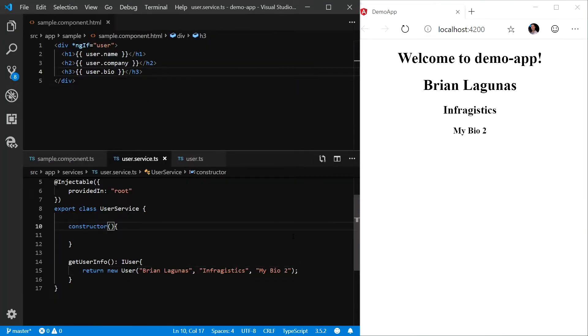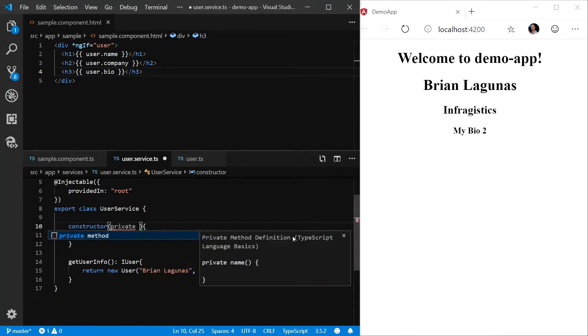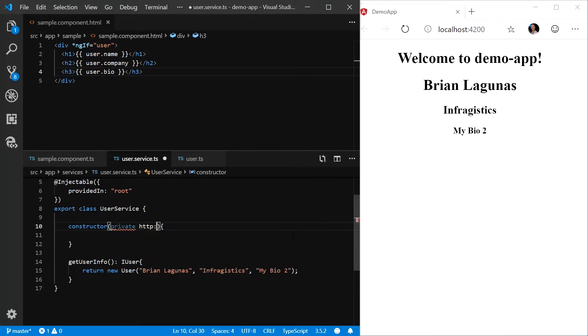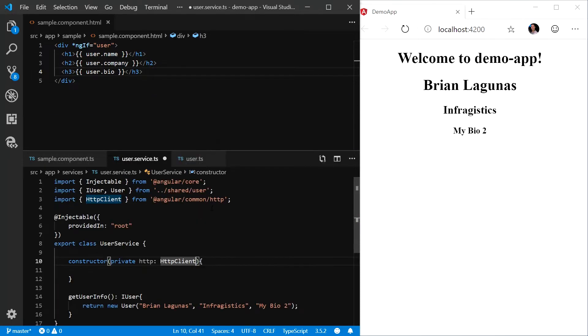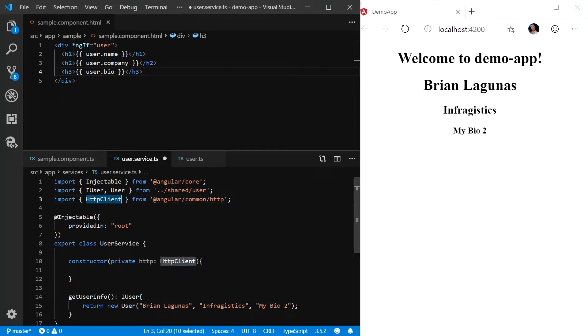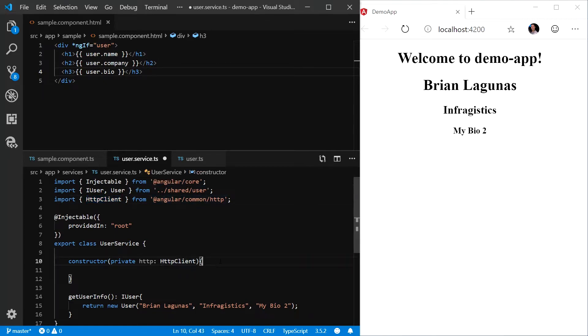Next, let's modify our user service constructor to use dependency injection to inject the HTTP client. If it's not added automatically, you may need to manually add an import for the HTTP client from angular slash common slash HTTP.